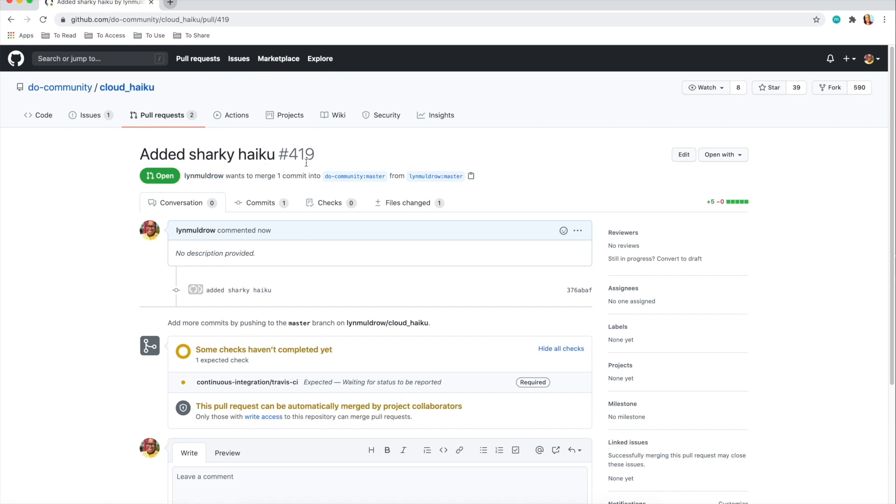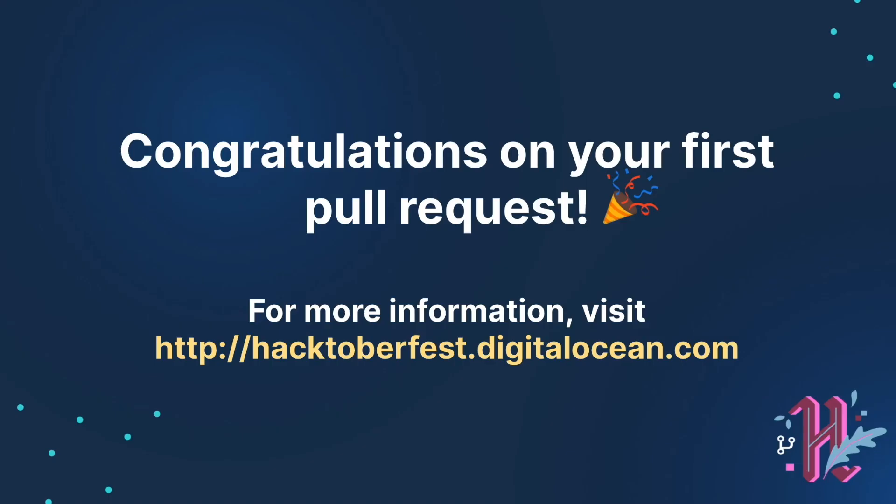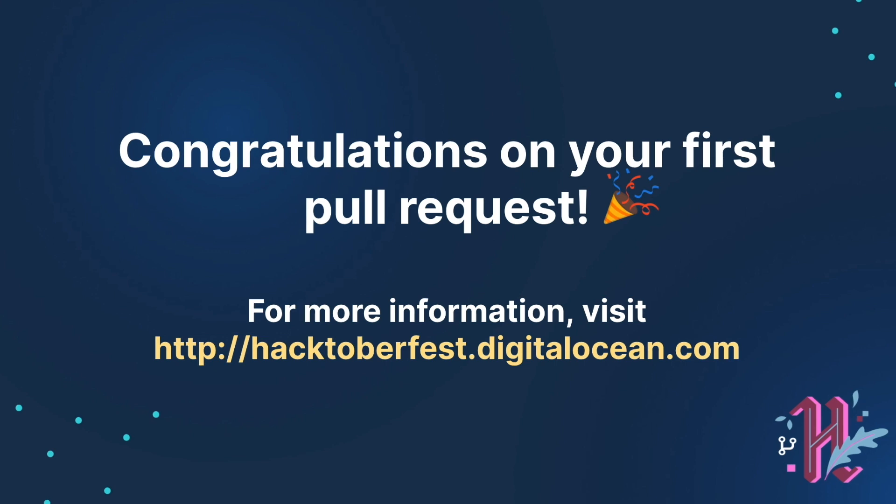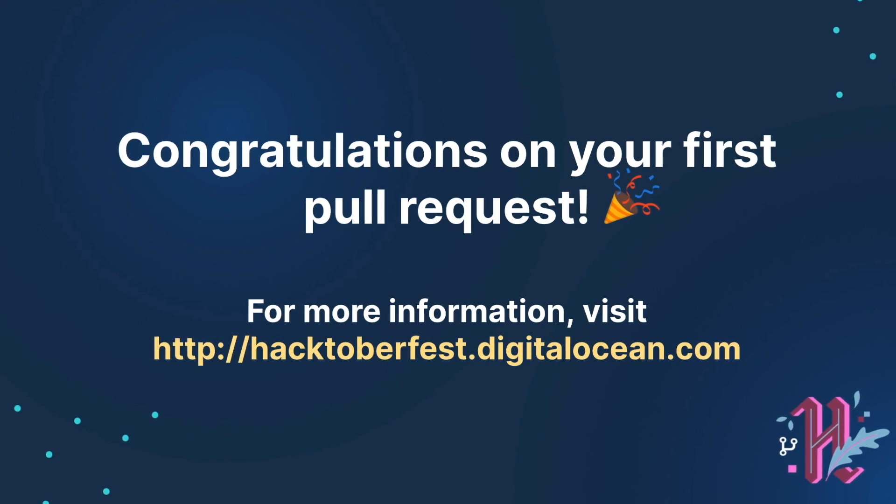We'll add in an appropriate title that details the change and in the description add an explanation of what changes were made and why. What you add here can vary depending on the project. Take a look at the project's collaboration guidelines to make sure your pull request is formatted correctly.